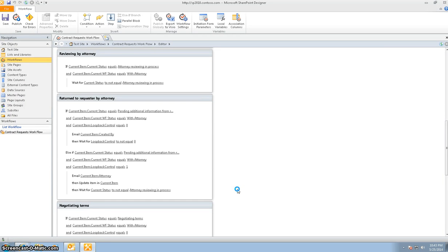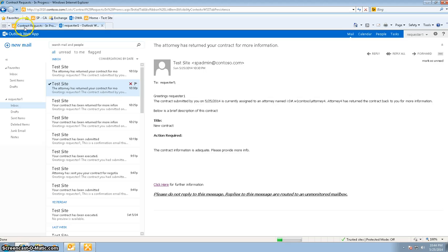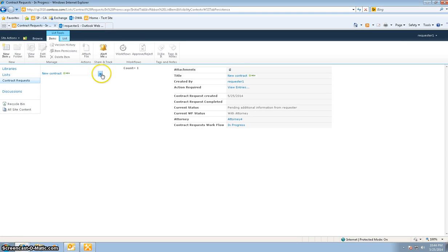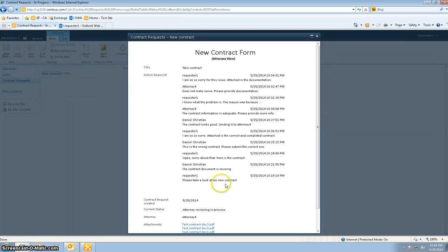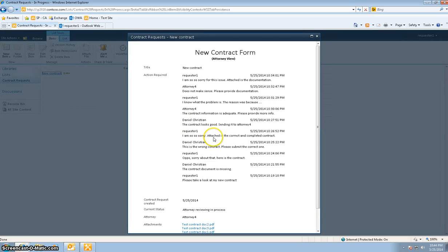This video is a continuation and the last part of filling out the contract as a real-world scenario. So let's take a look at where we are so far. This contract was originally submitted, and we can see all the transactions that have been going on. The request submitted the form, the legal administrator looked at it, said the contract document was missing, and returned it to requester one - that's where the loop feature kicked in. The administrator said this is the wrong contract, please submit the correct one. After the requester resubmitted with the completed contract, the legal admin said the contract looks good and sent it to the attorney.